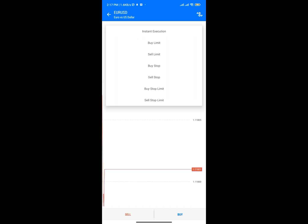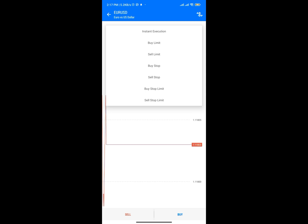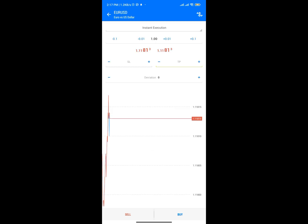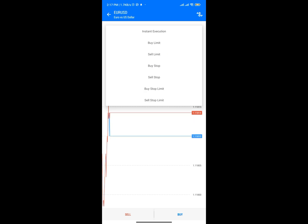Click on Instance Execution and you're going to see options like Buy Stop, Sell Stop, Sell Stop Limit, Buy Stop Limit, Buy Limit, and Sell Limit. You can click on any of them depending on which one you want to use. I'll make a detailed video about these particular types of trading orders.